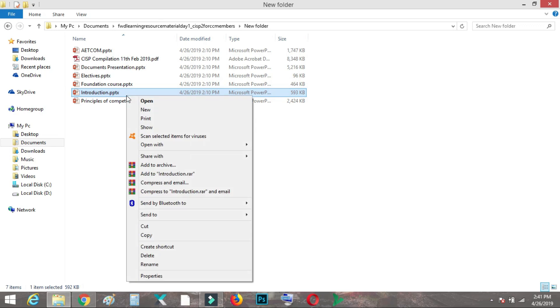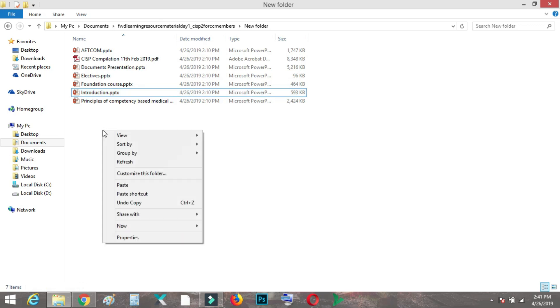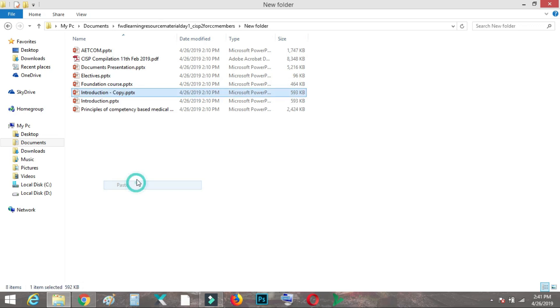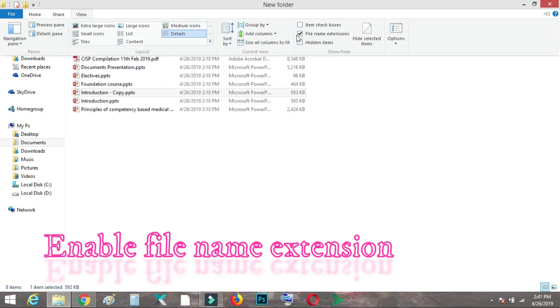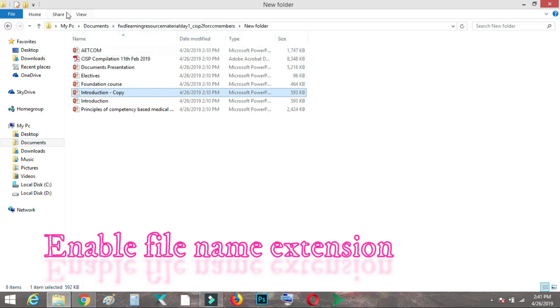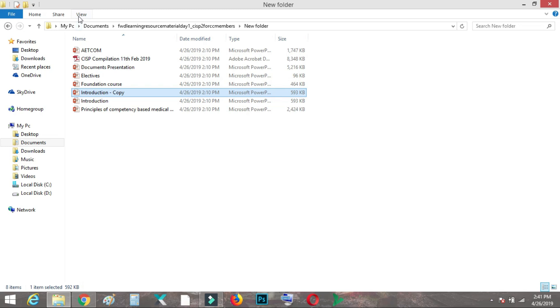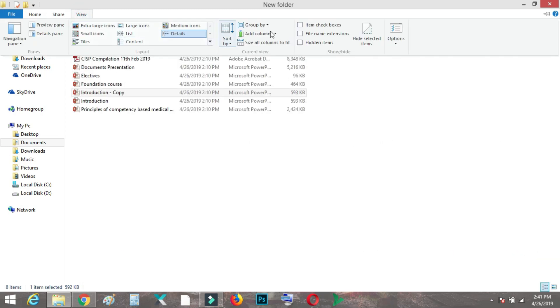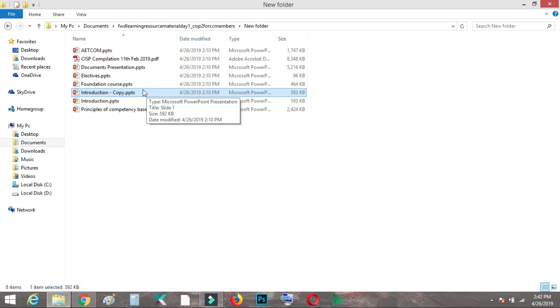What you need to do first is make a copy of this presentation so if anything goes wrong you at least have the original file. First thing you need to do is enable your file name extension if it is hidden. See here, the nature of the file name is not shown, but if I click file name extension we can see it is a PPTX file.